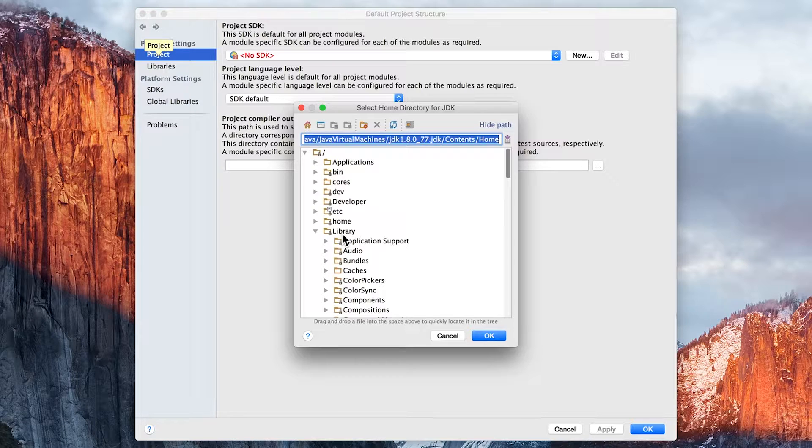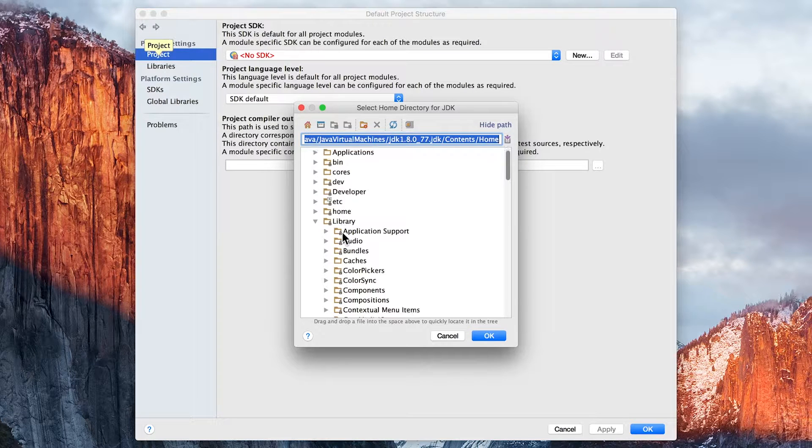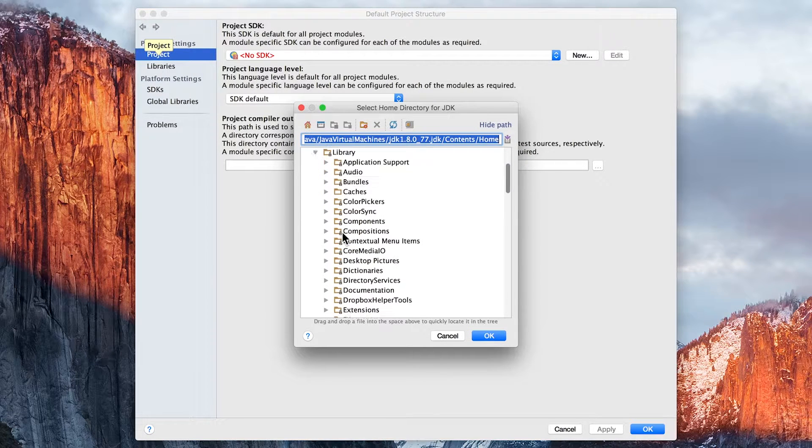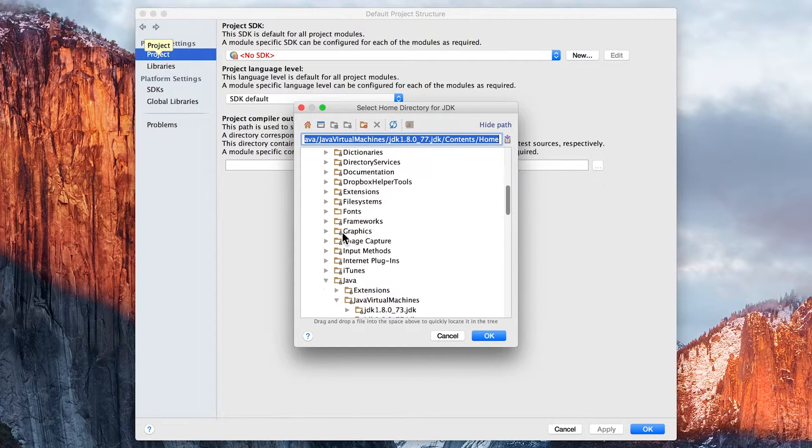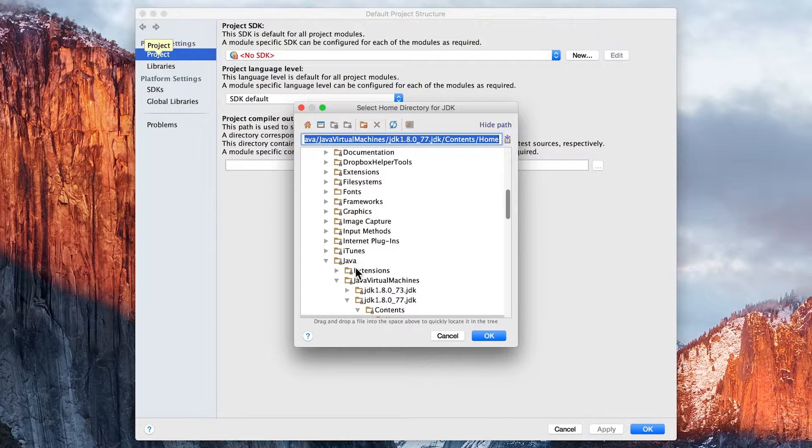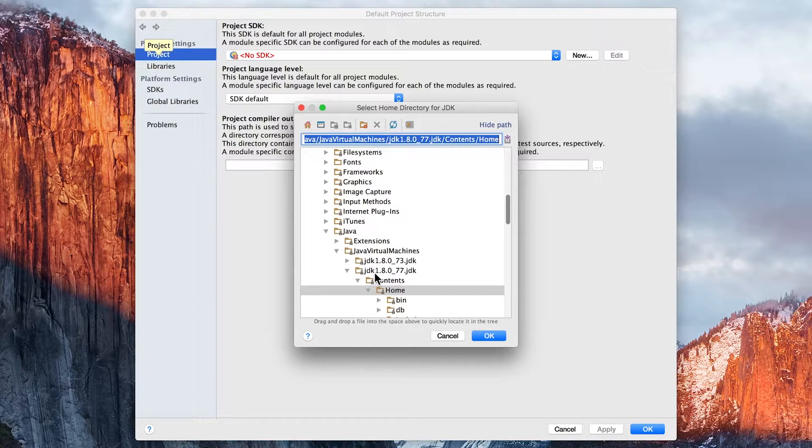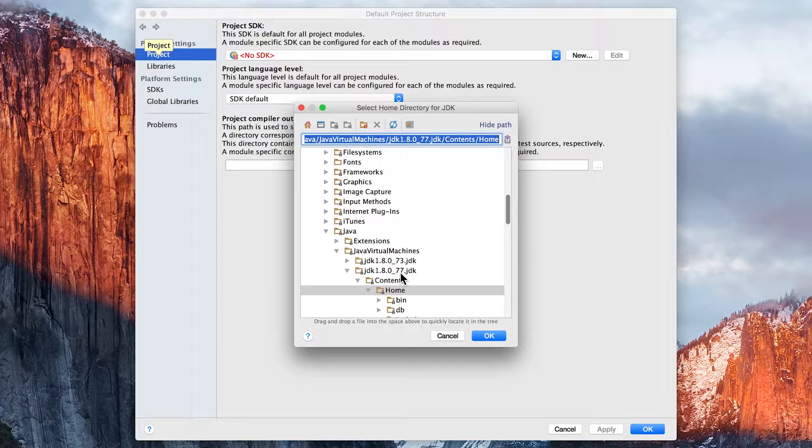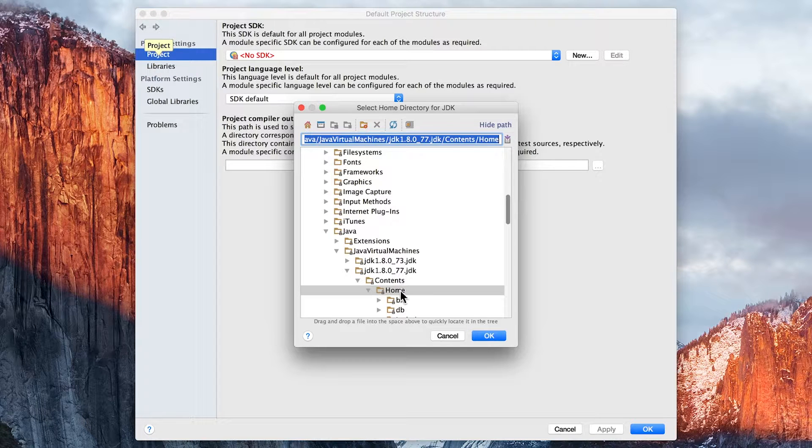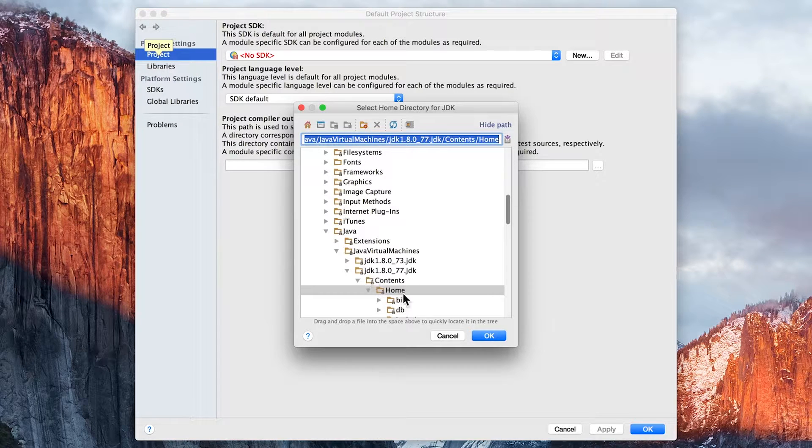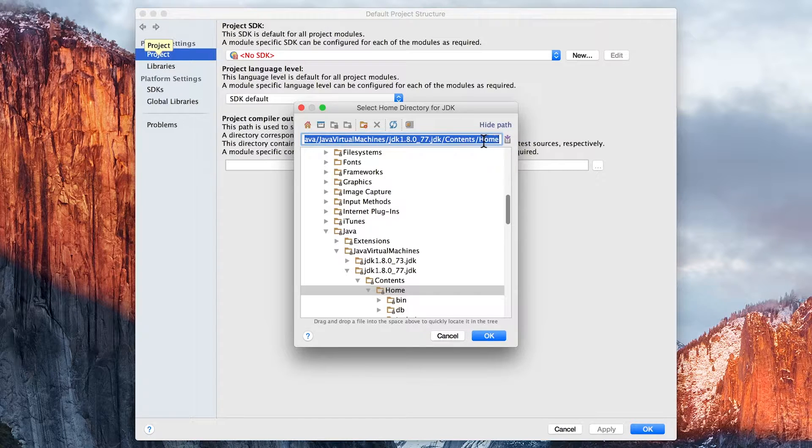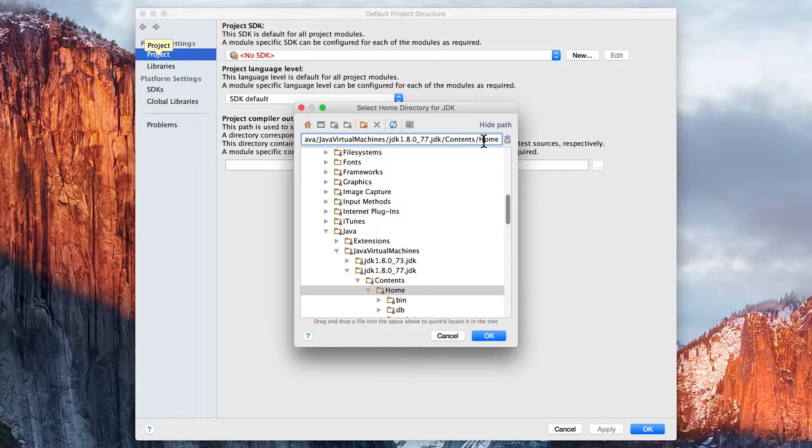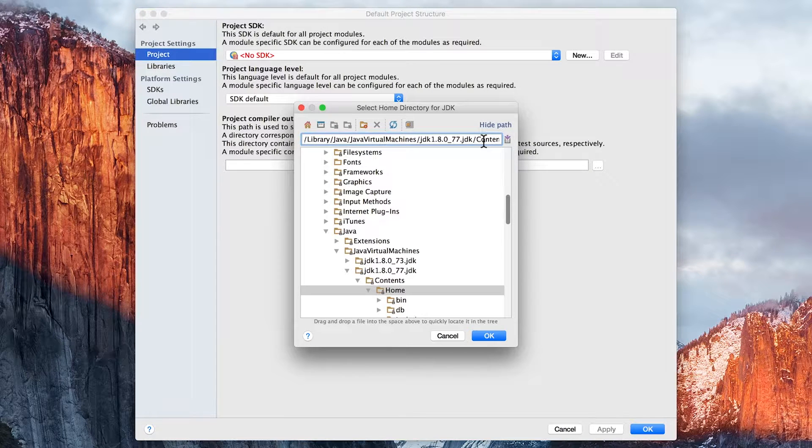not the library attached to your user account, so it's Library, Java, Java Virtual Machines, then the installation, whatever version of the Java JDK that we've installed, then the Contents, Home folder. You can see the folder there on the left and the right.